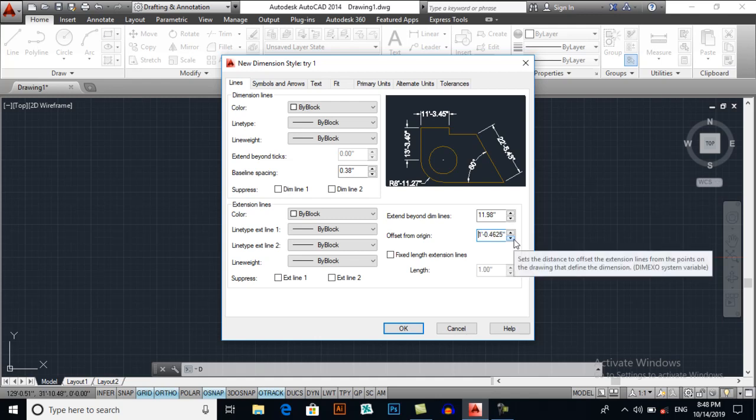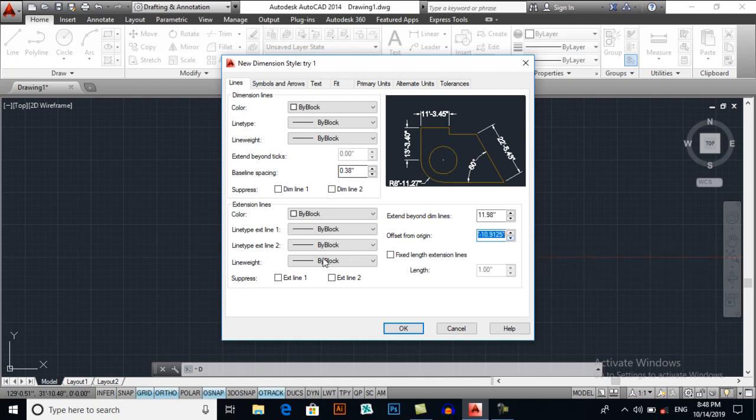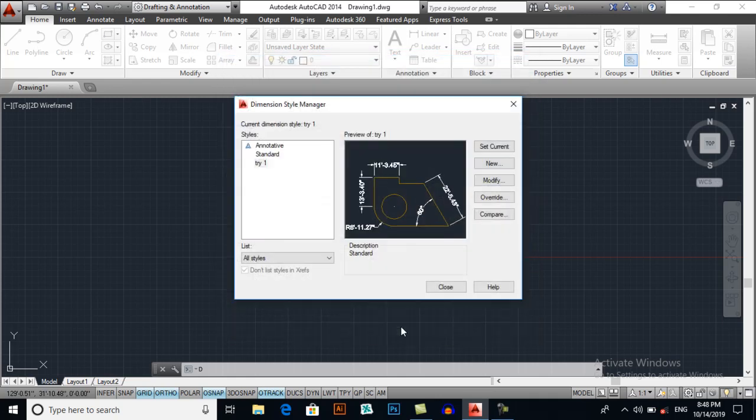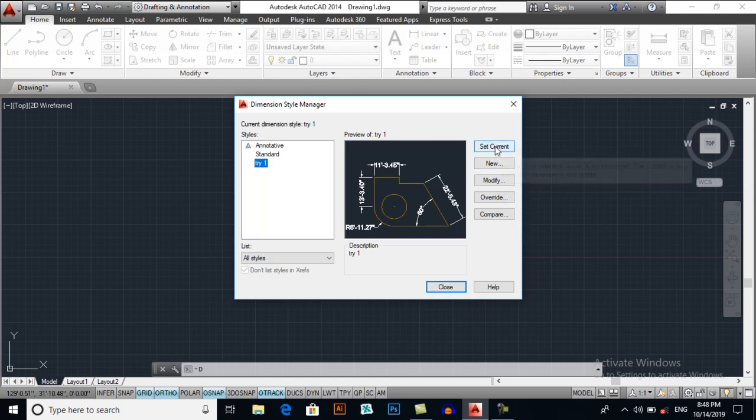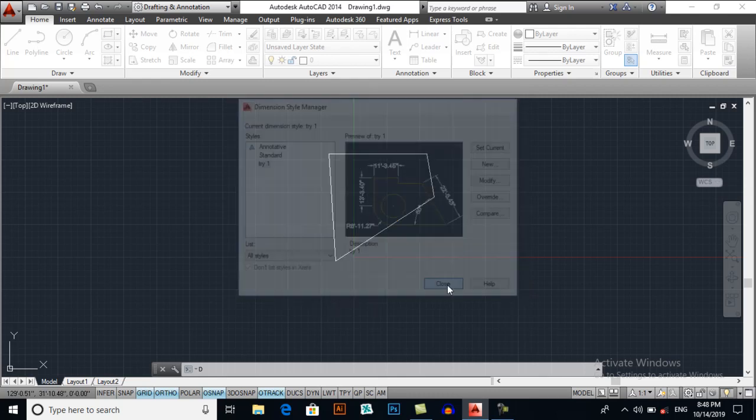So some basic settings I applied. You may also suppress some lines if you want, but I will remain it the same as the default setting is. So press OK and select try 1 and then I will select set current. Close.